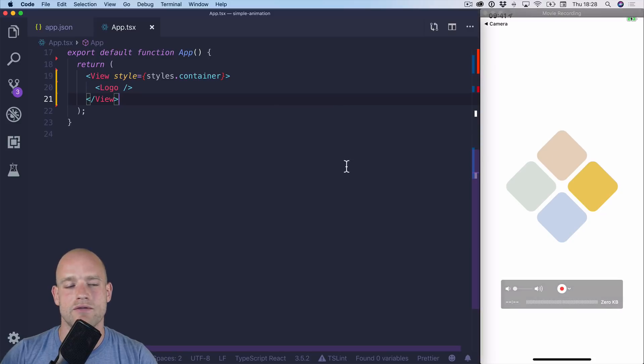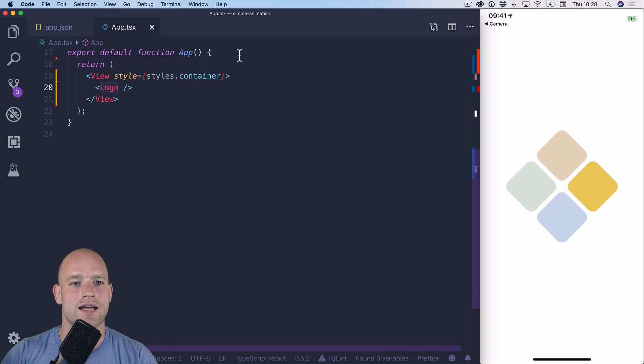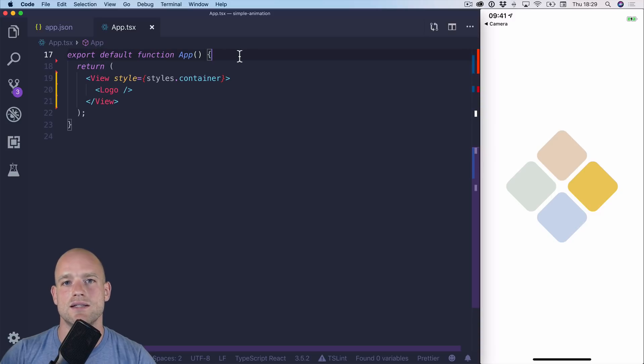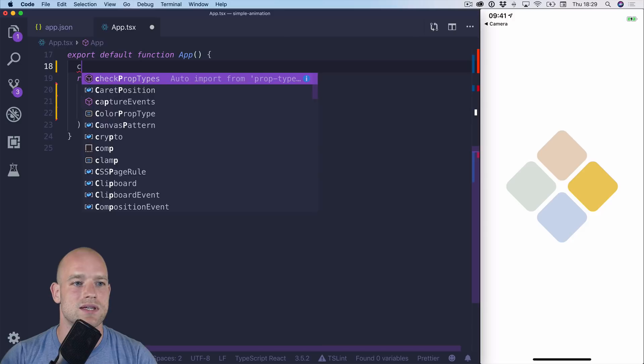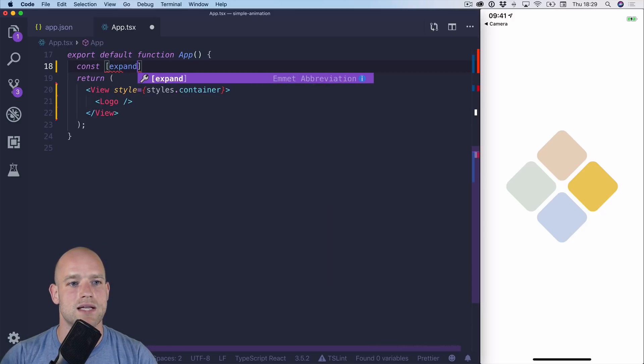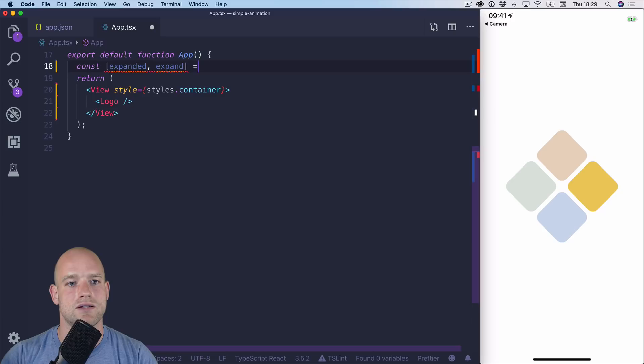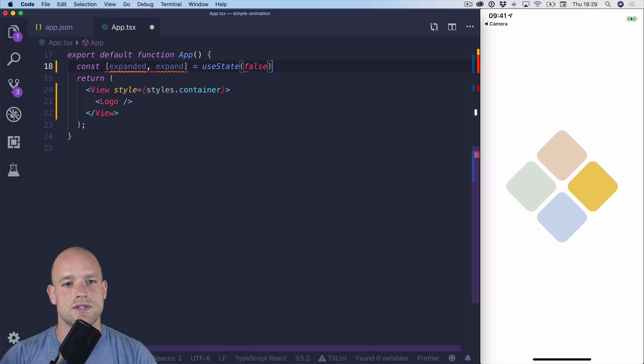So I have the logo component here. And I think the first thing I'm going to do is declare a state if the logo is expanded or not. So using useState. So I'm going to have expanded and expand. UseState is false.